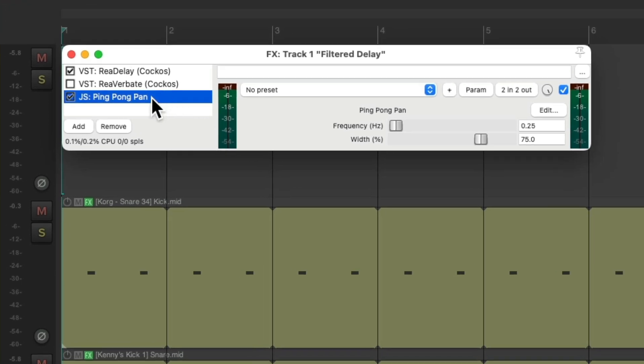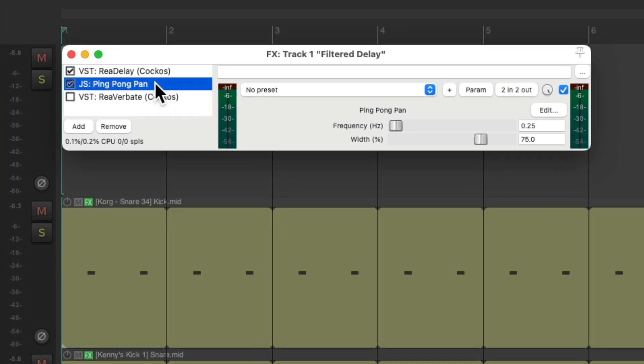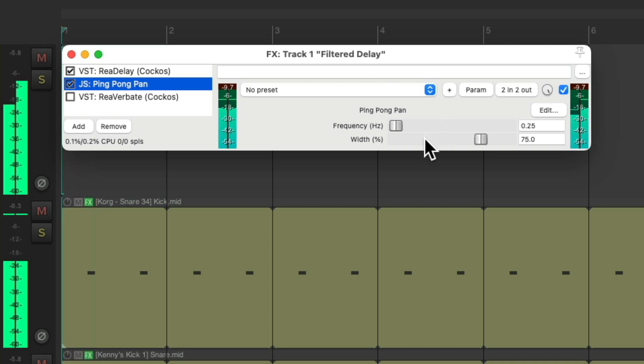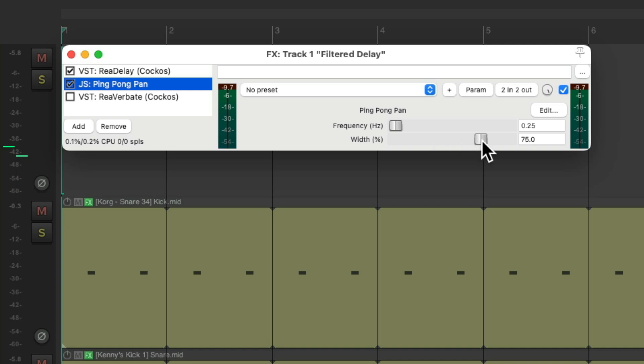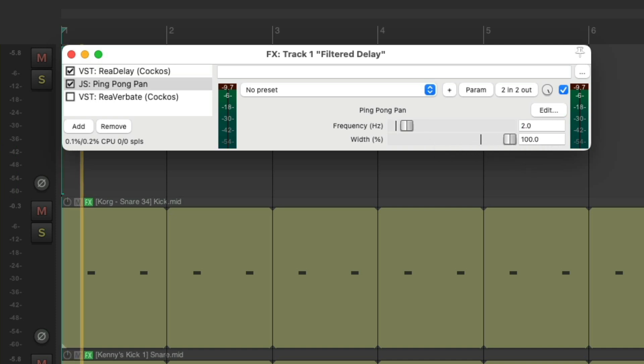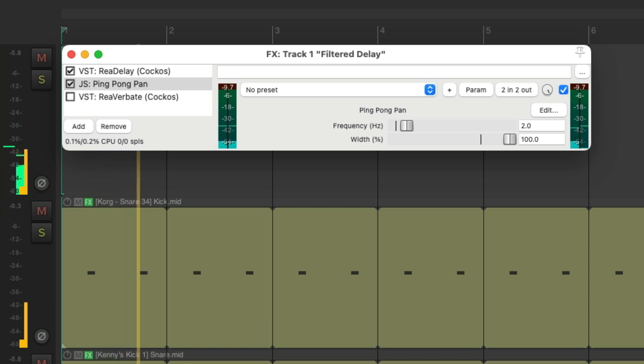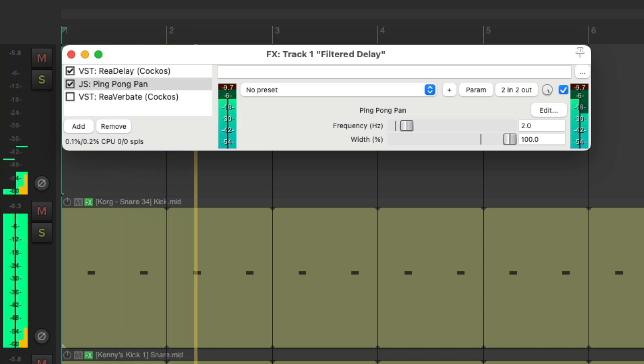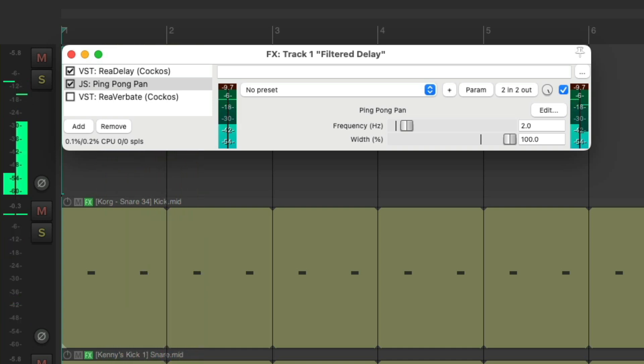Put it before the reverb, but after the delay, and it sounds like this. Make it wider and a bit faster.